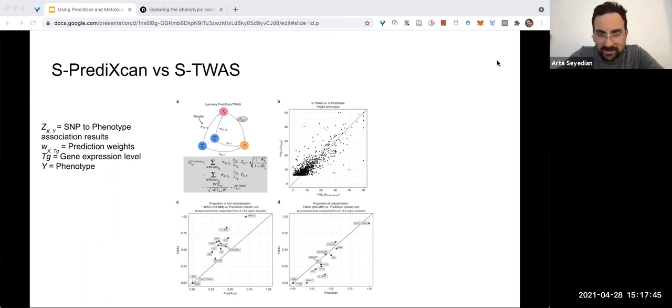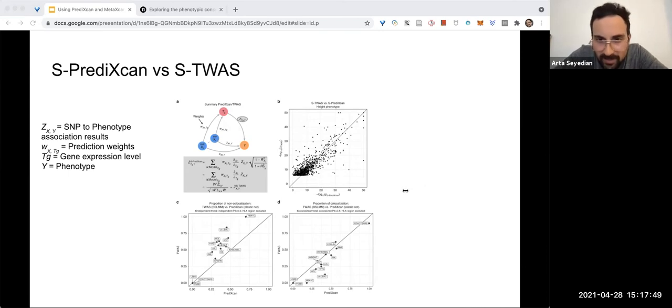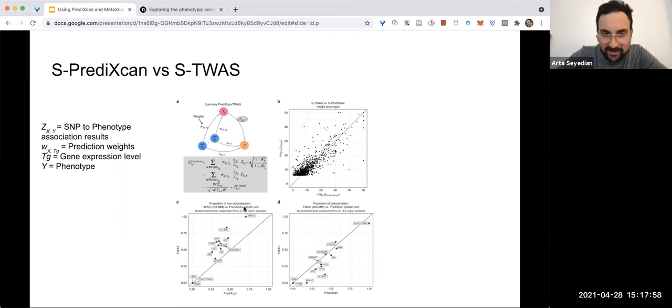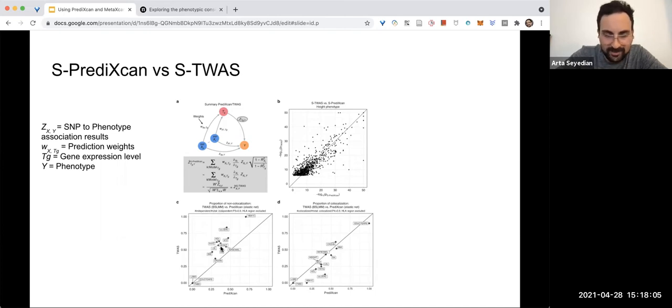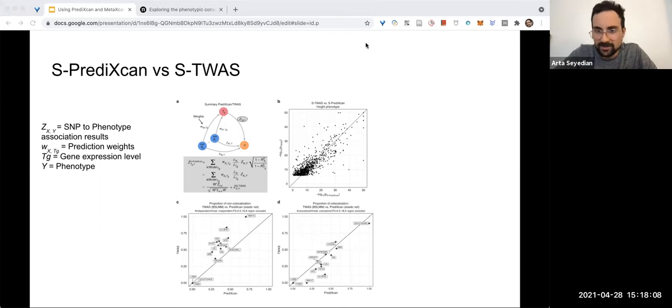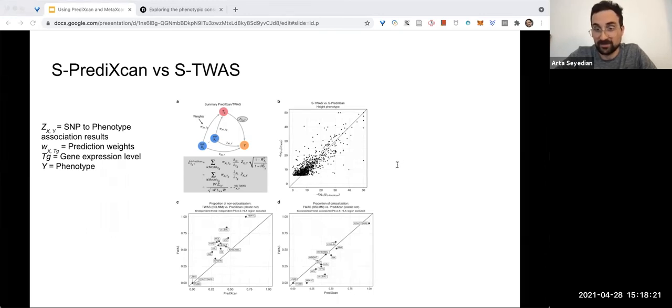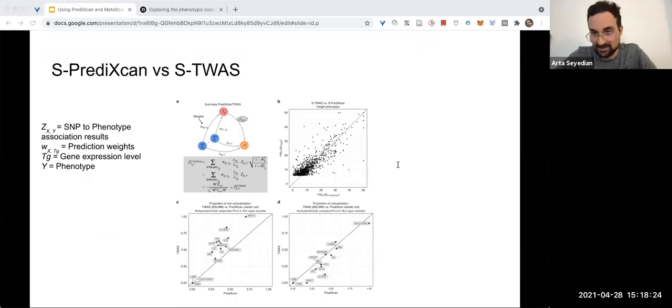I mean, like I said, PrediXcan doesn't use elastic net anymore—the weights that they have available online. And then TWAS doesn't only use BSLMM anymore. But for the most part, I think what they're trying to show here is that S-PrediXcan has a greater number of co-localized signals compared to FUSION TWAS, and that S-TWAS has a greater number of linkage disequilibrium contaminated signals compared to S-PrediXcan.